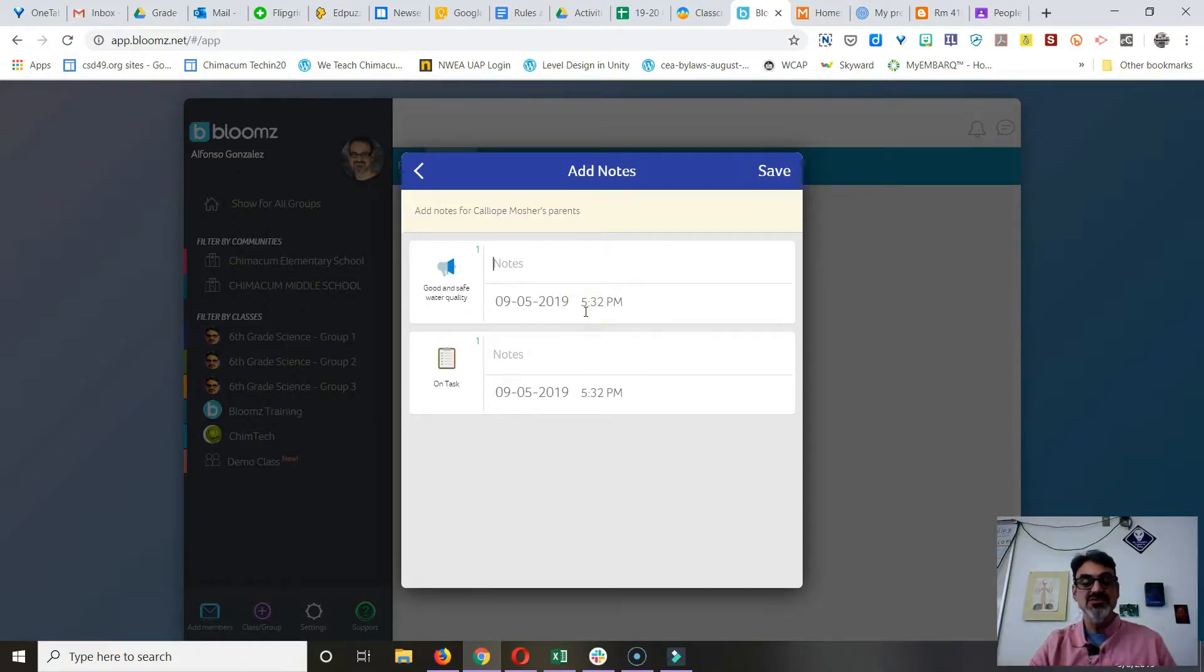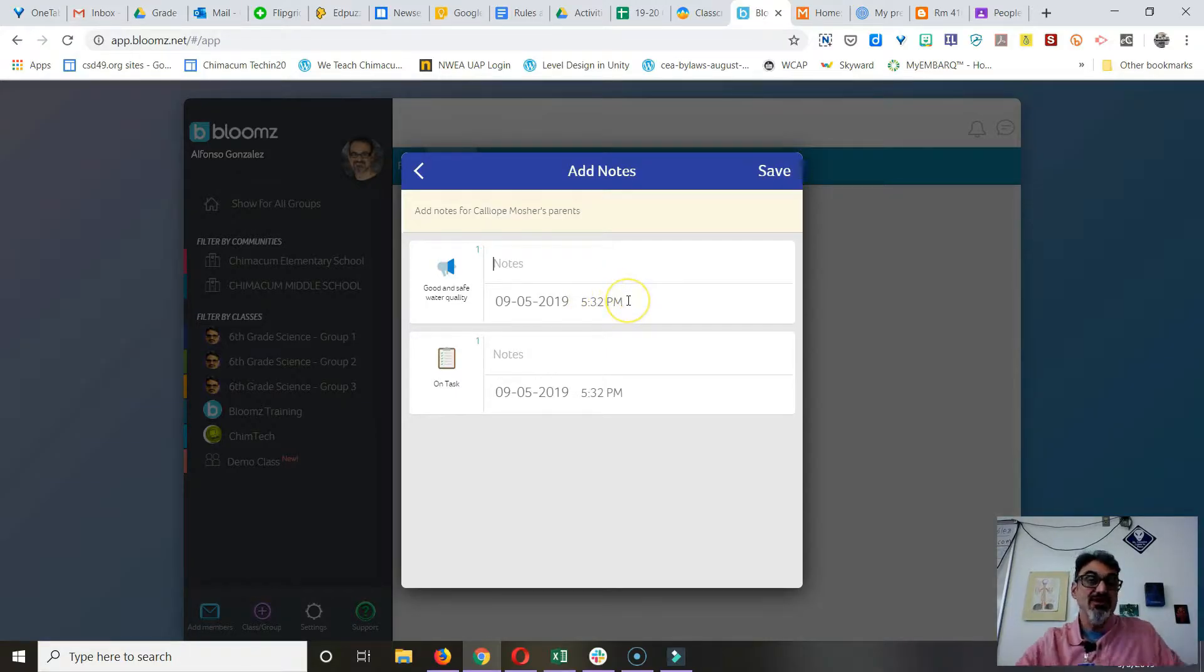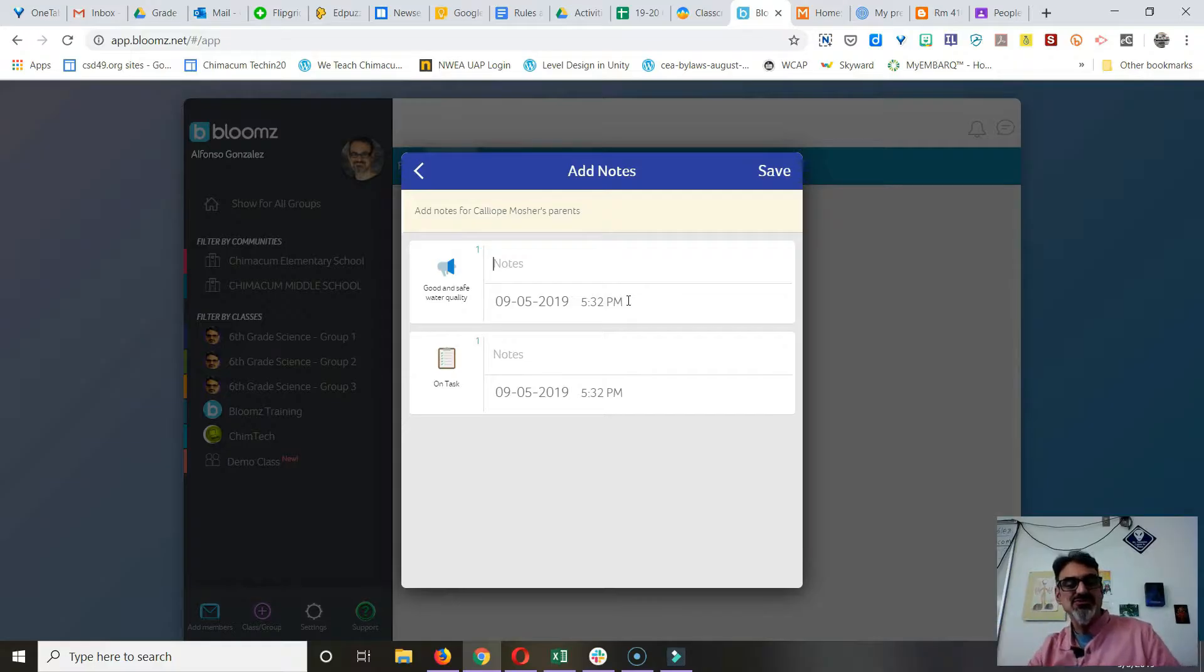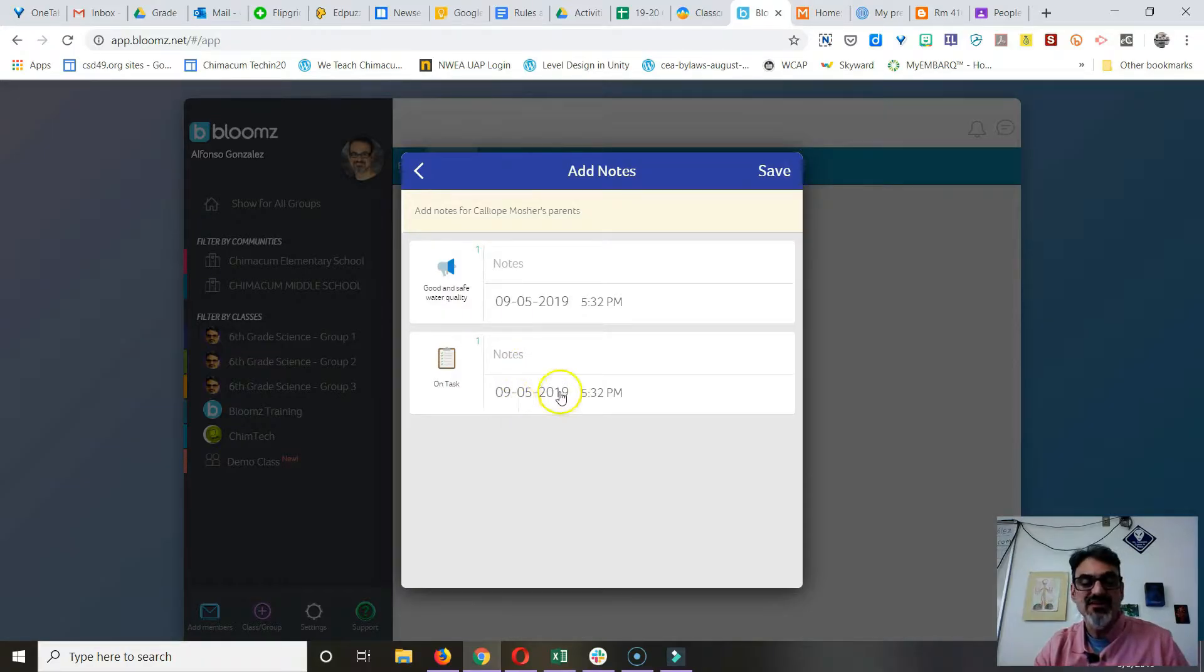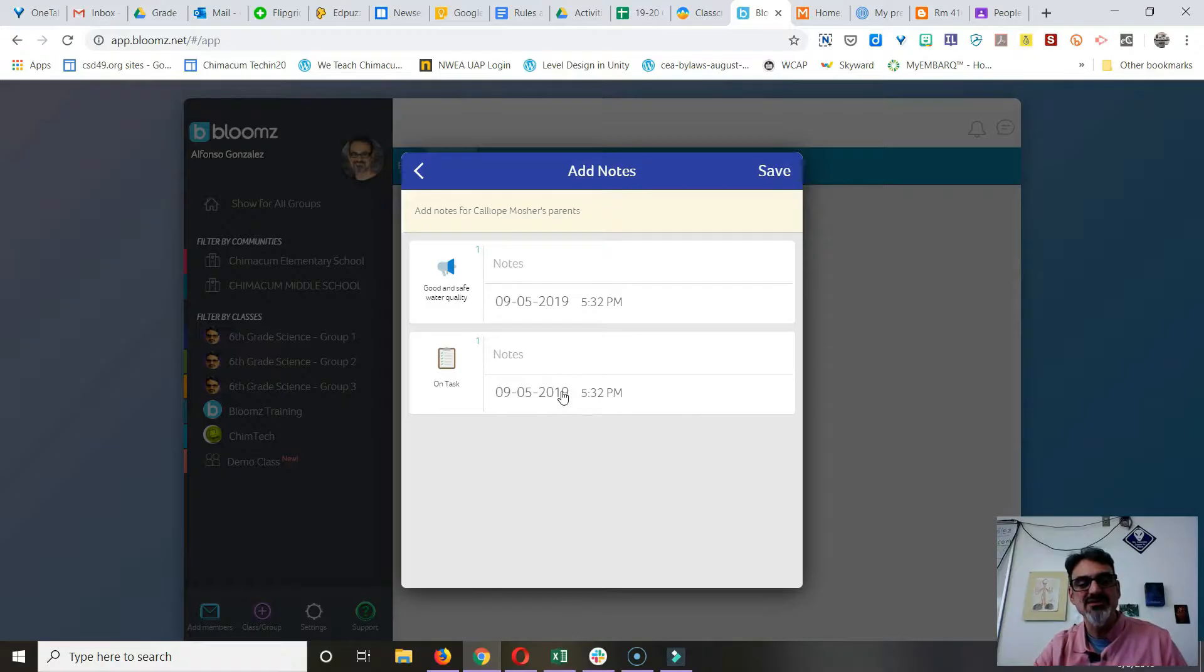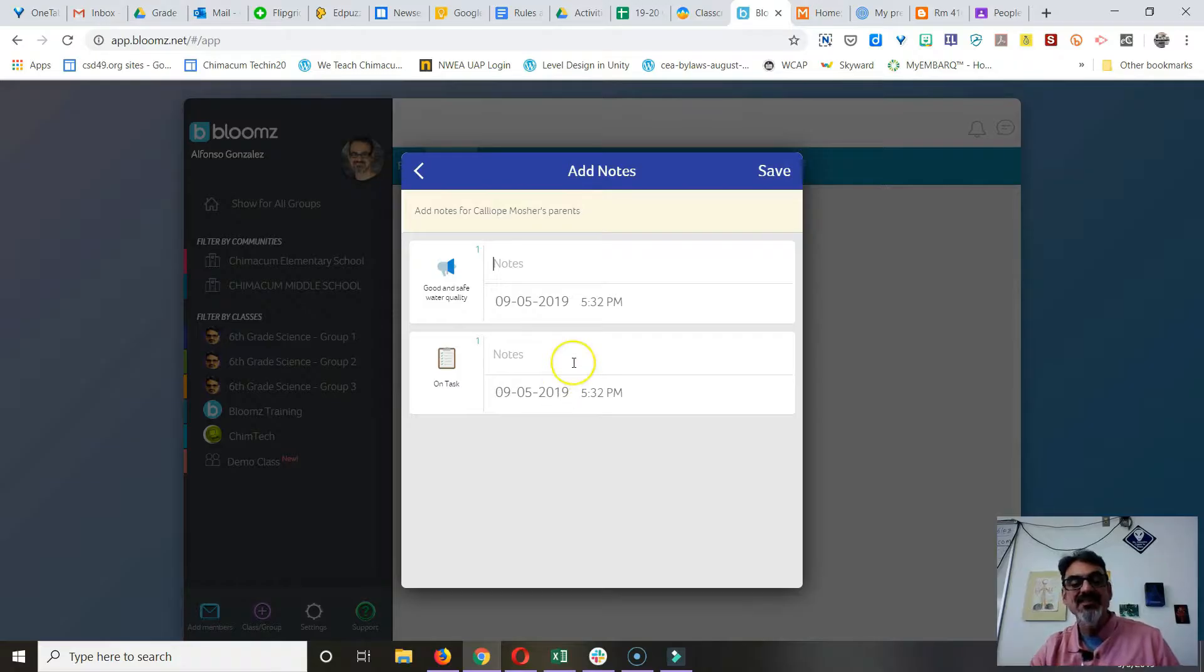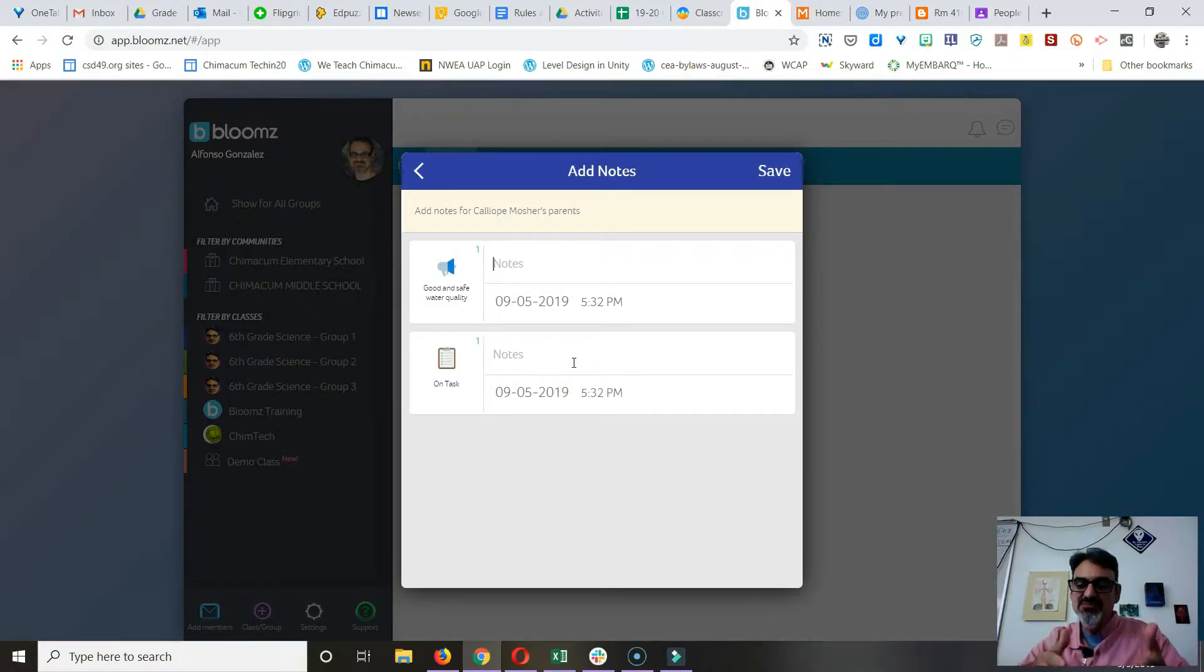Now I always used to do this, and I'm going to continue to do it after school, so the parent will see that their child was good and safe, water quality testing and on task, September 5th at 5:32. They're gonna wonder, hmm, how could my kid do those things when she wasn't at school? Well, they know that teachers input it when they can.